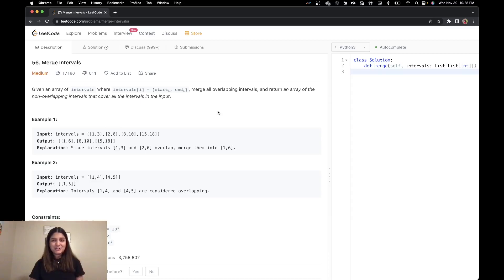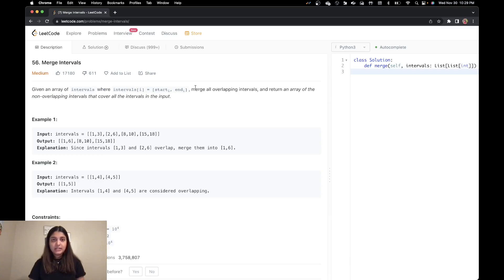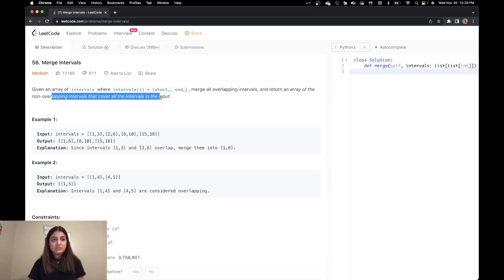Hello everyone, welcome to pseudocoders. This is Raveena and today we are going to look at LeetCode problem number 56, which is Merge Intervals. It says that given an array of intervals where intervals[i] is [start_i, end_i], merge all the overlapping intervals and return an array of the non-overlapping intervals that cover all the intervals in the input.